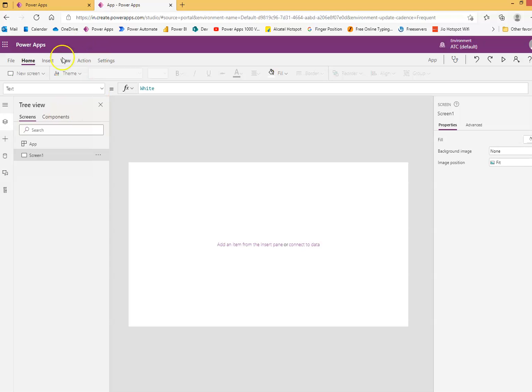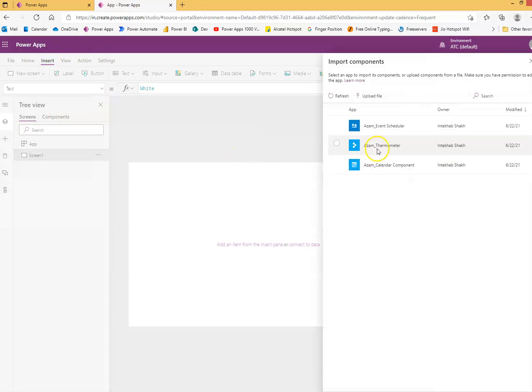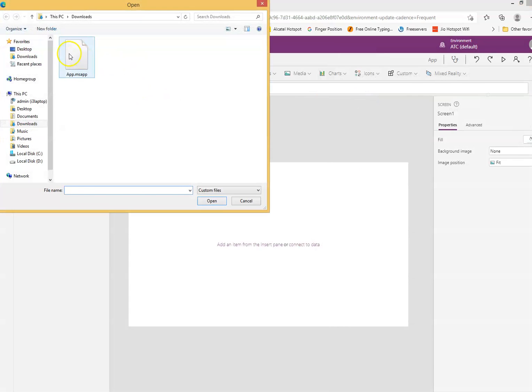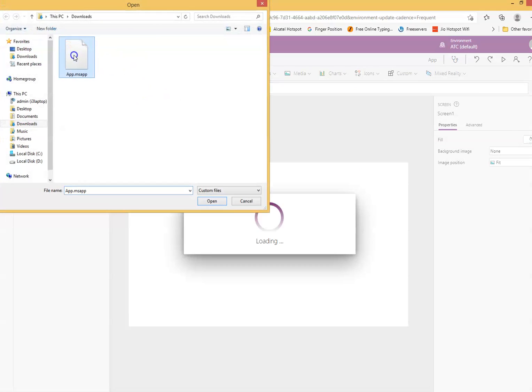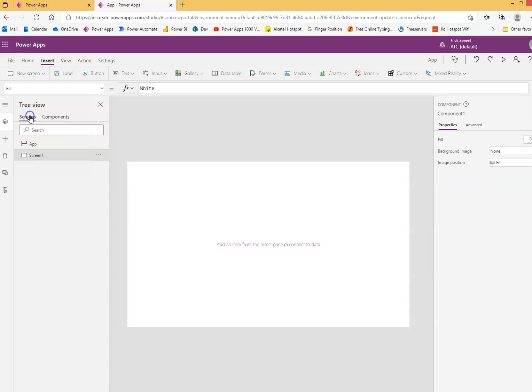And I now say insert, we say custom, import component, we will say upload file, the MS app file, and there we go, we have it.